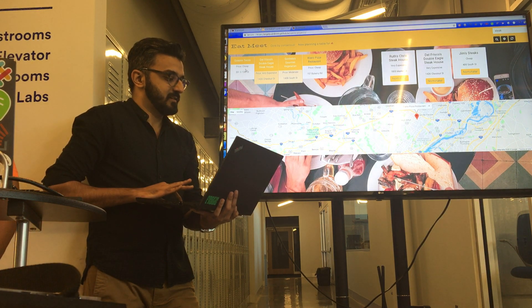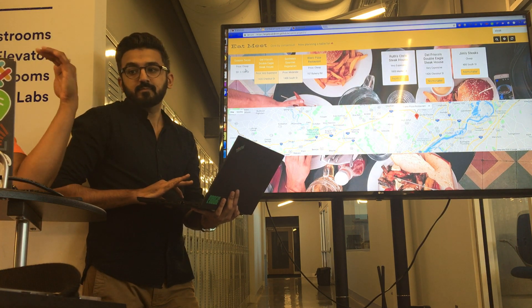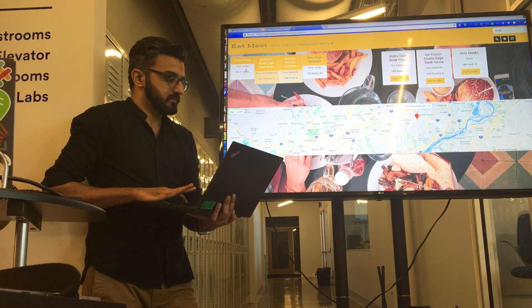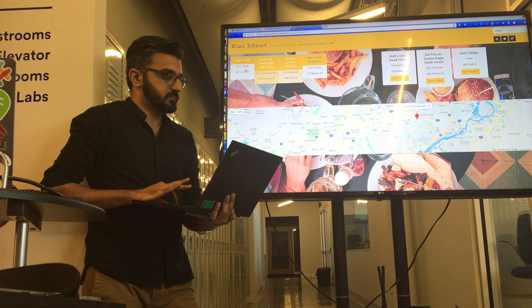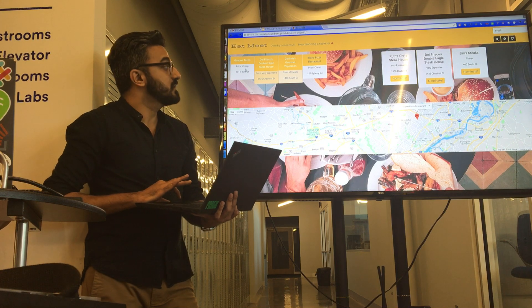Everyone, place your votes. The card colors change depending on whether it's your first, second, or third choice.